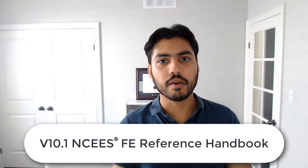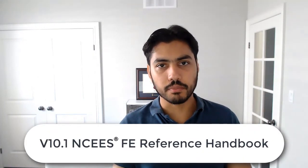Hello and welcome to this video in which we are going to go through the changes that have been made to version 10.1 of NCEES FE Reference Handbook and how they impact FE Electrical and Computer Exam candidates.